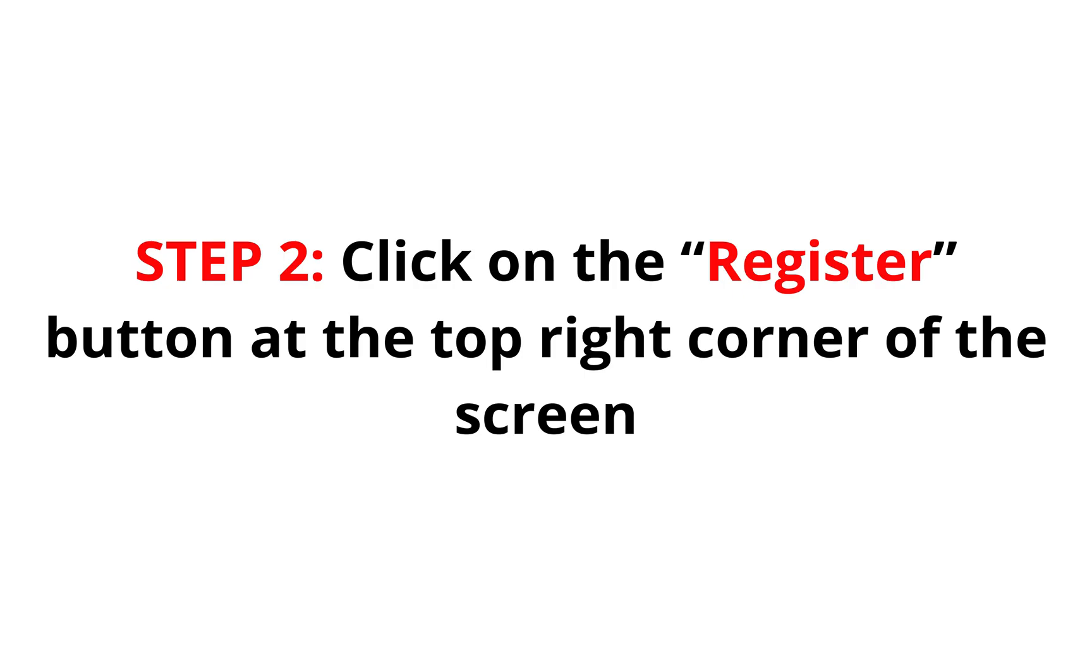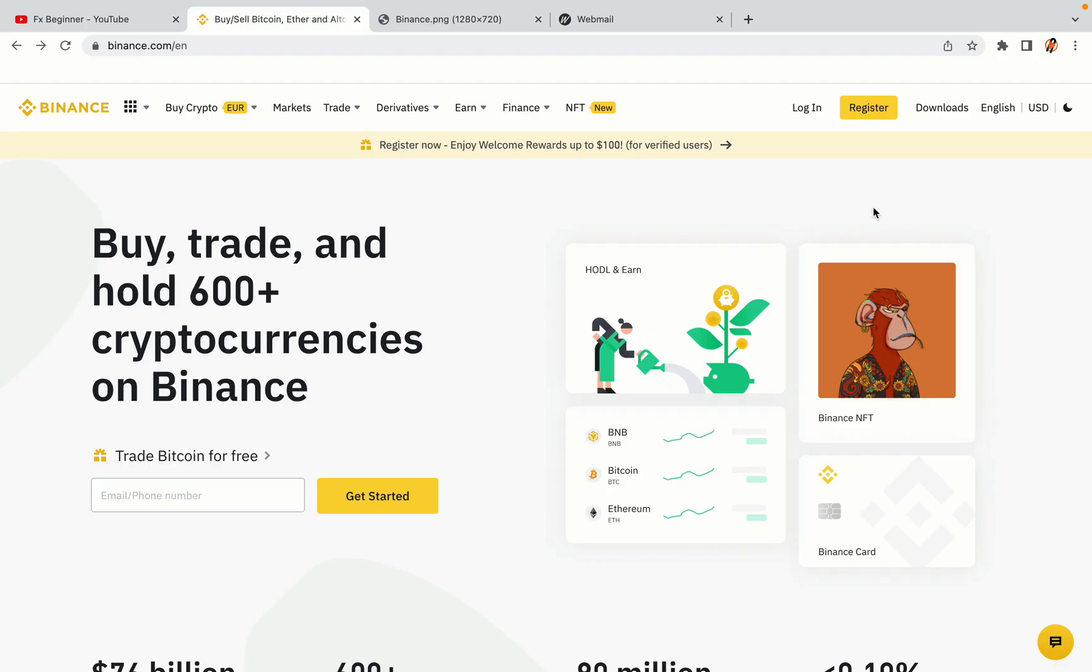Step 2: Click on the Register button at the top right corner of the screen. On the top right corner of the website, you have a yellow Register button. Click on it and this will take you to the Binance registration page.